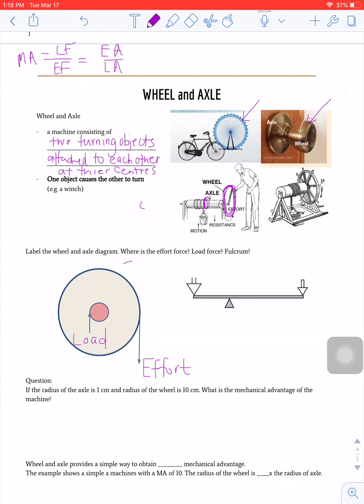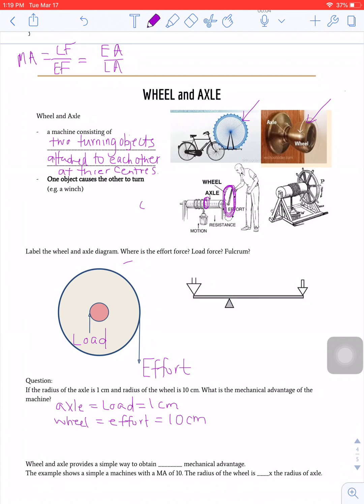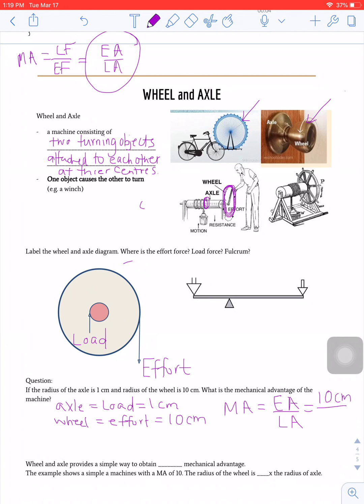Let's take a look at the question. If the radius of the axle is 1 centimeter, then the radius of the wheel is 10 centimeters. Remember that the axle always refers to the load — in this case it is 1 centimeter. The wheel refers to the effort, which in this case is 10 centimeters. Since both units are in centimeters, we're talking about distance, so MA equals effort arm over load arm: 10 centimeters over 1 centimeter, giving us an MA of 10.